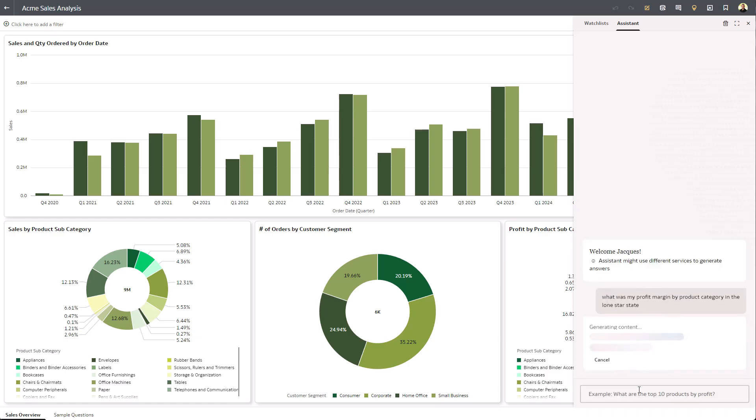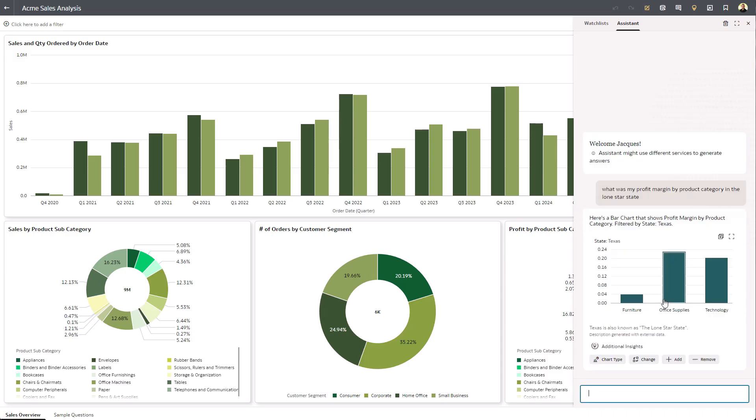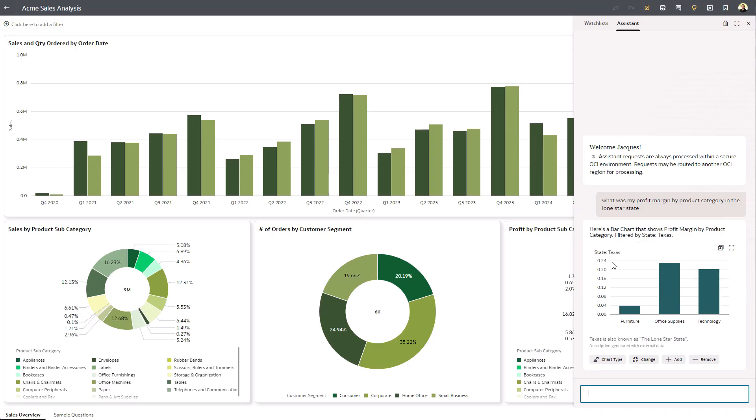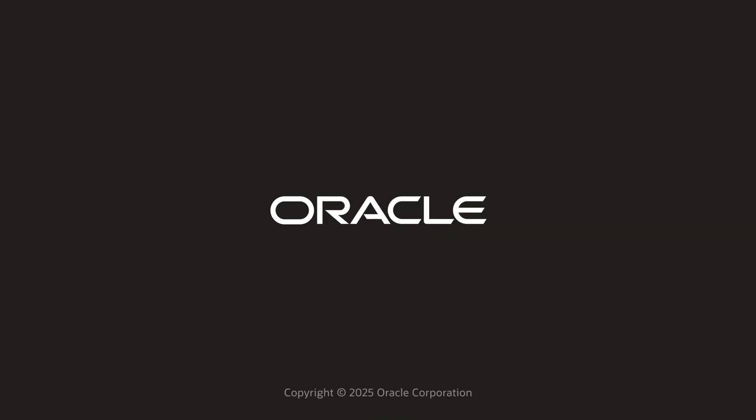So I could ask questions like, what was the profit margin by product category in the Lone Star State? And just like that, the system was able to figure out Lone Star State is Texas. And from here, I could add this to my watch list or move on to a follow-up question.